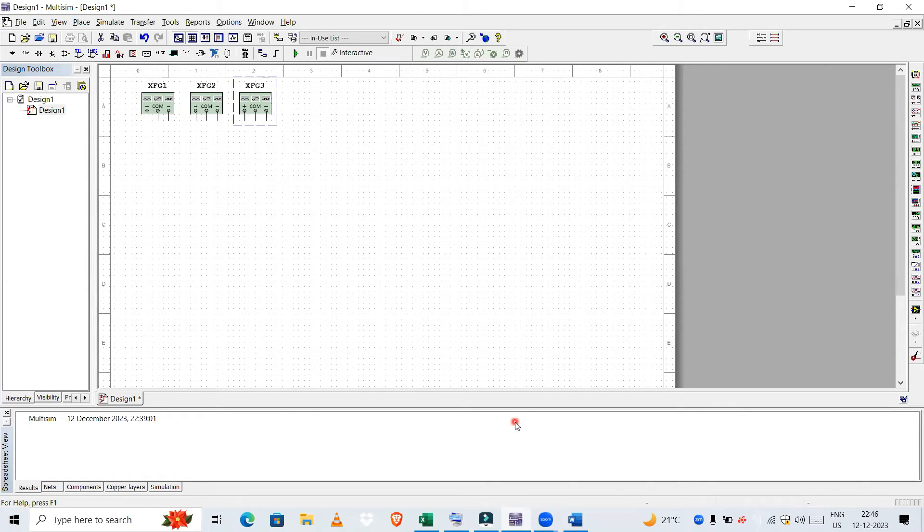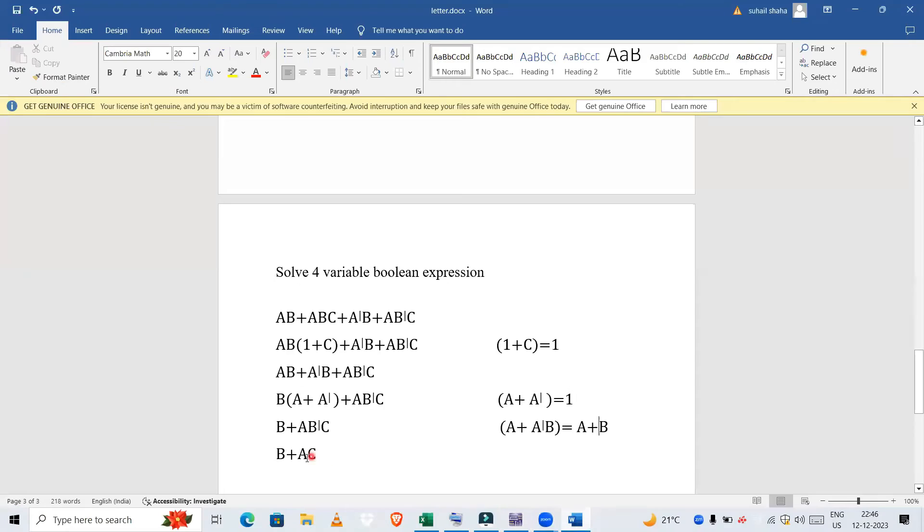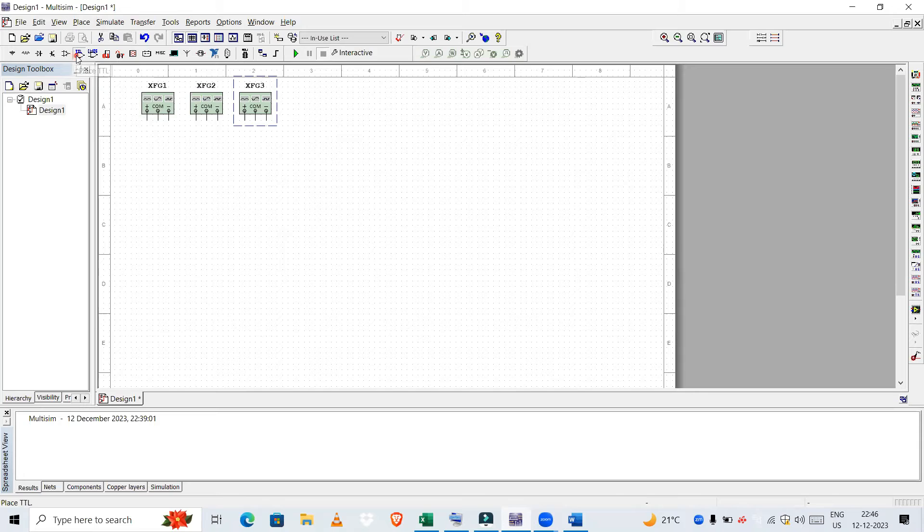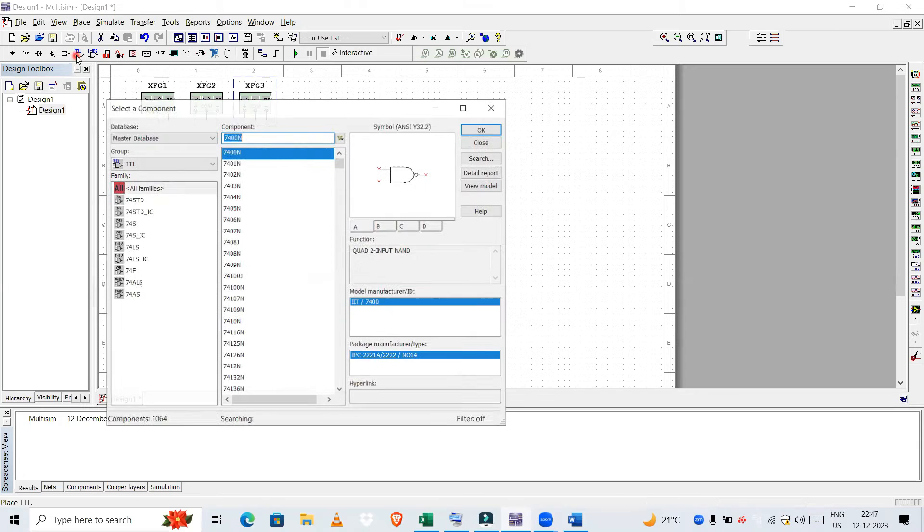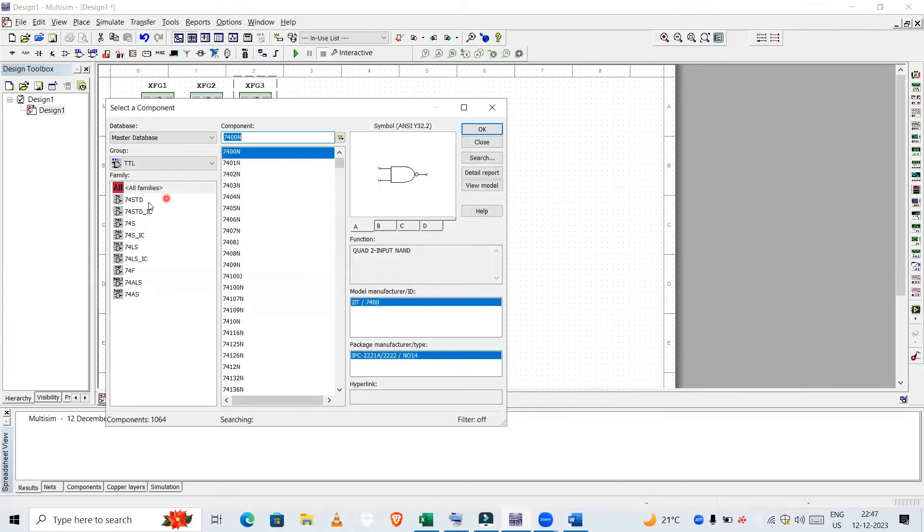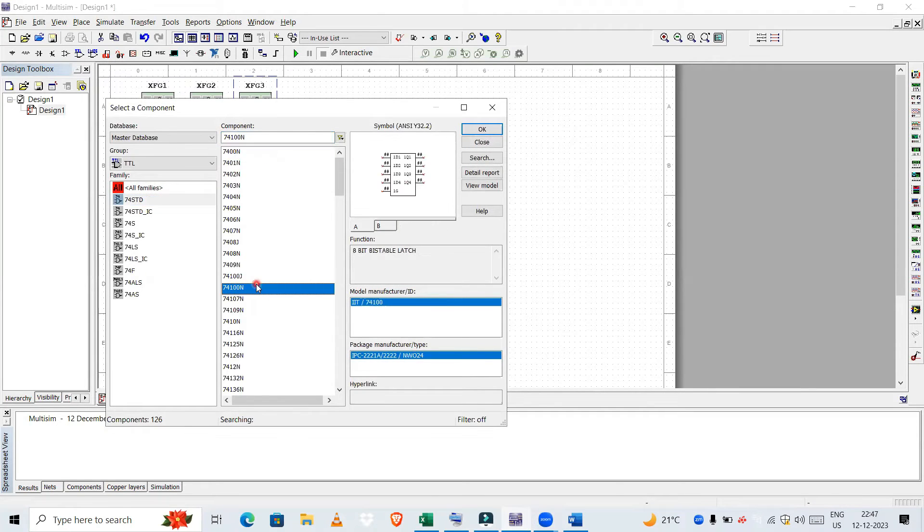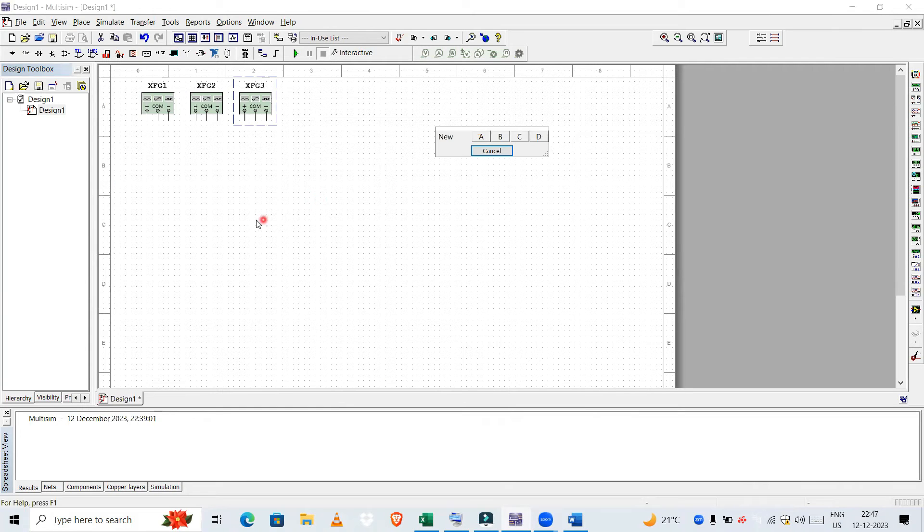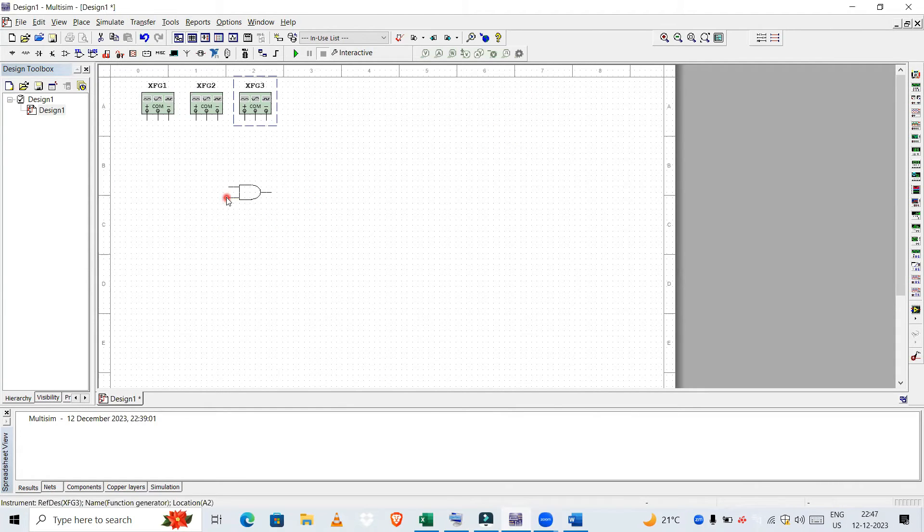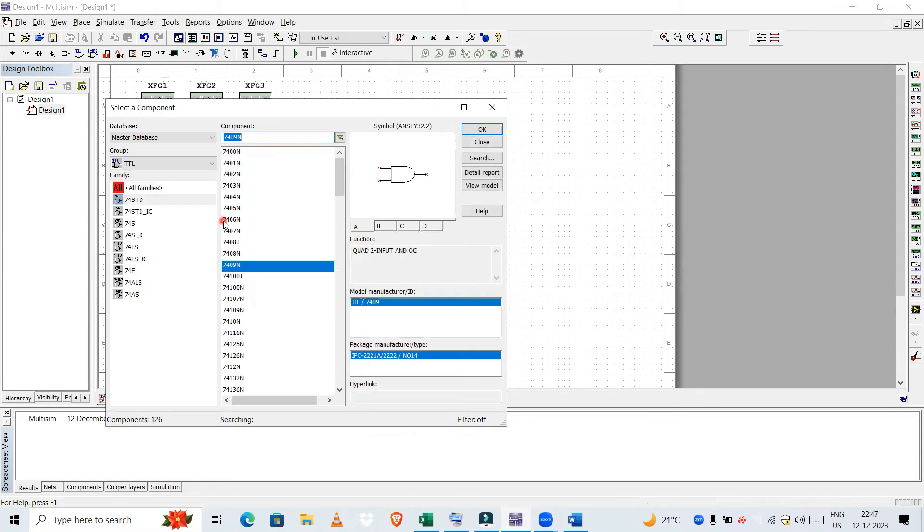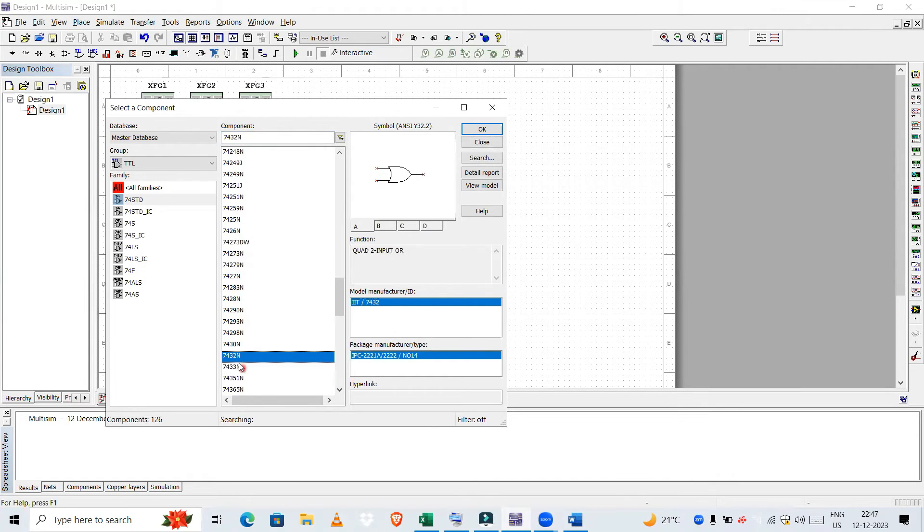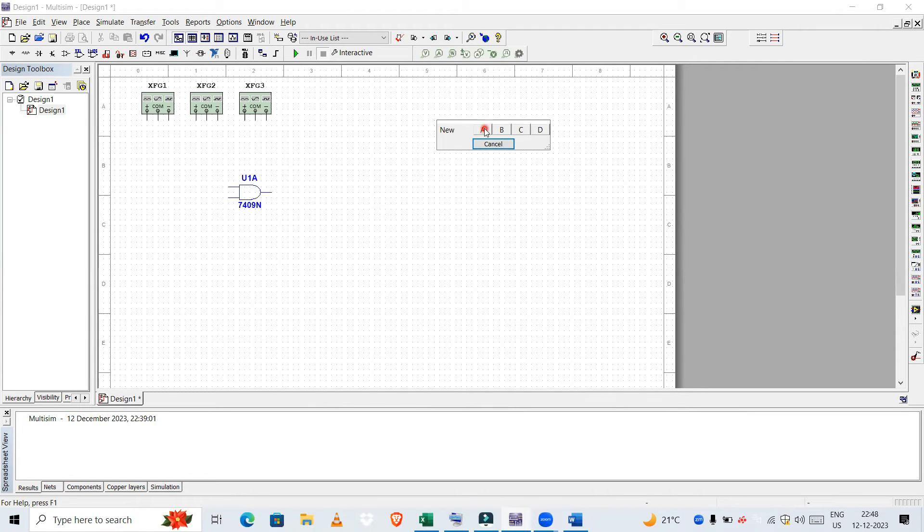As the expression states, it is B + AC. So first we will realize AC, then we will OR with B. We want an AND gate first. So let us find the AND gate. Yes, so 7409N is the two input AND gate, click OK. I will place it over here. Next we need one OR gate. Let us find the OR gate. 7432N is the OR gate, so I'll click OK and place it here.